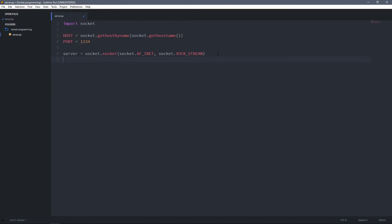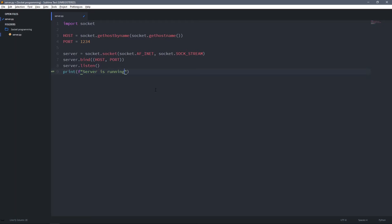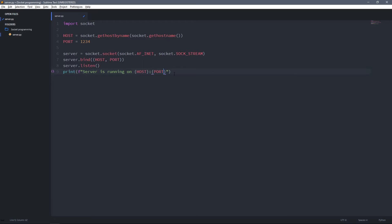Now let's bind it to our IP address and the port number that we want to listen on. We can do it by typing server.bind(), and this bind method takes a tuple as argument — the tuple will contain the IP address and the port number. Now the socket is bound to an IP address and a port number. We can listen for incoming connections by using the listen method. Then I'm going to print that the server is running on this IP address and port number, so we know the server is running and listening correctly.